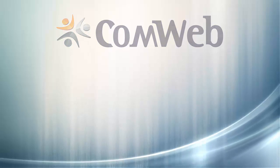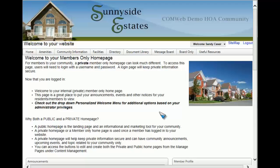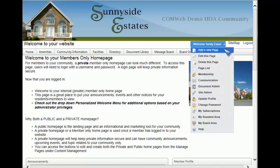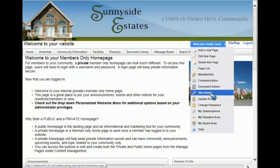Once on the internal home page for your community website, you will go to the welcome drop-down menu and select site admin.